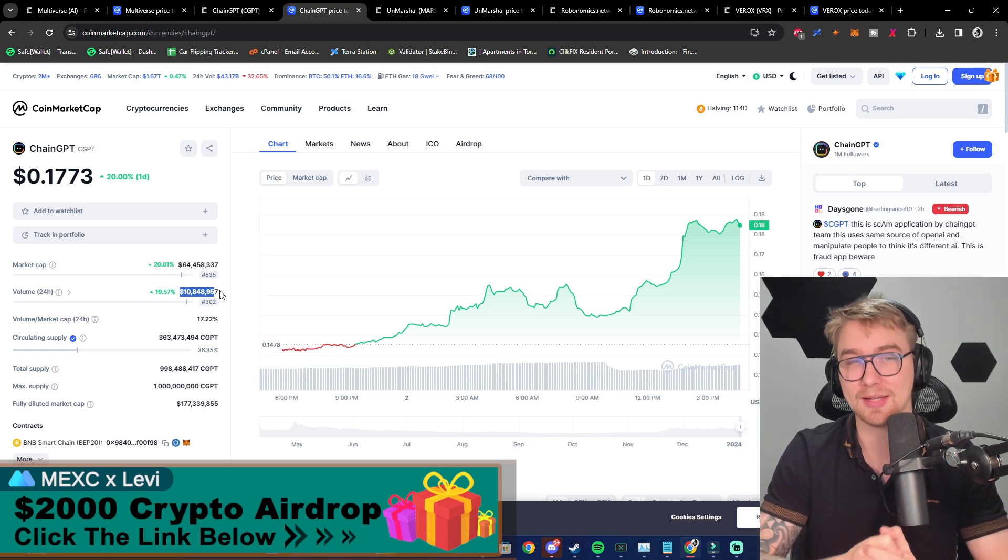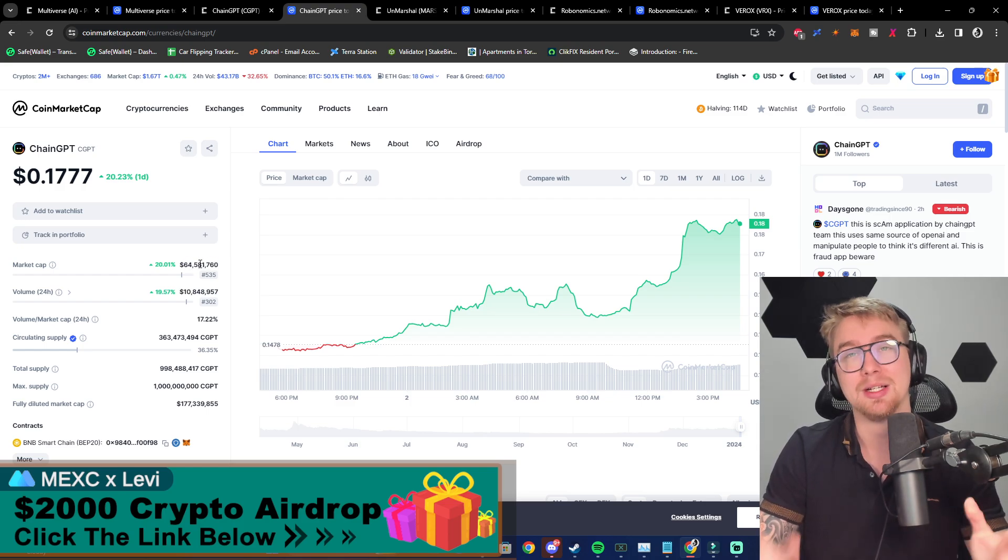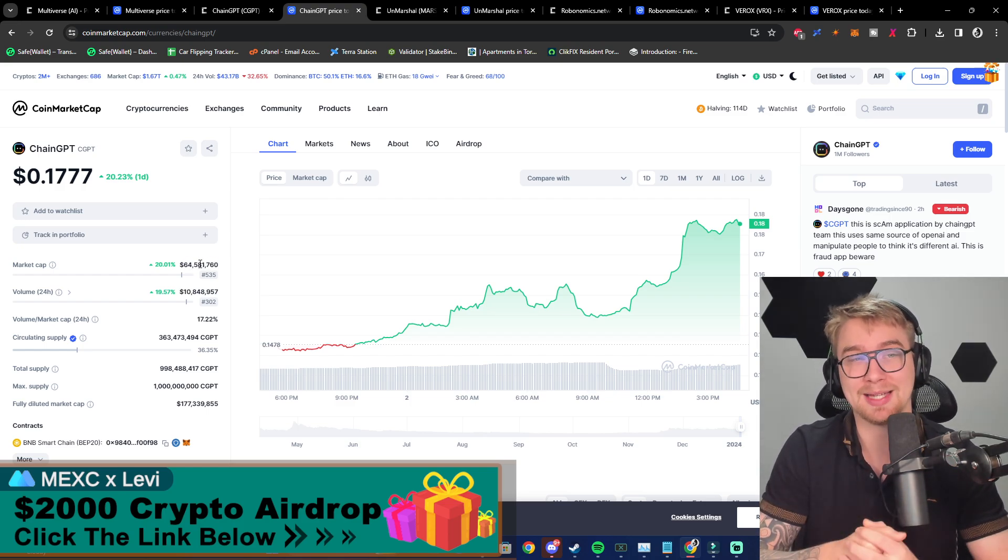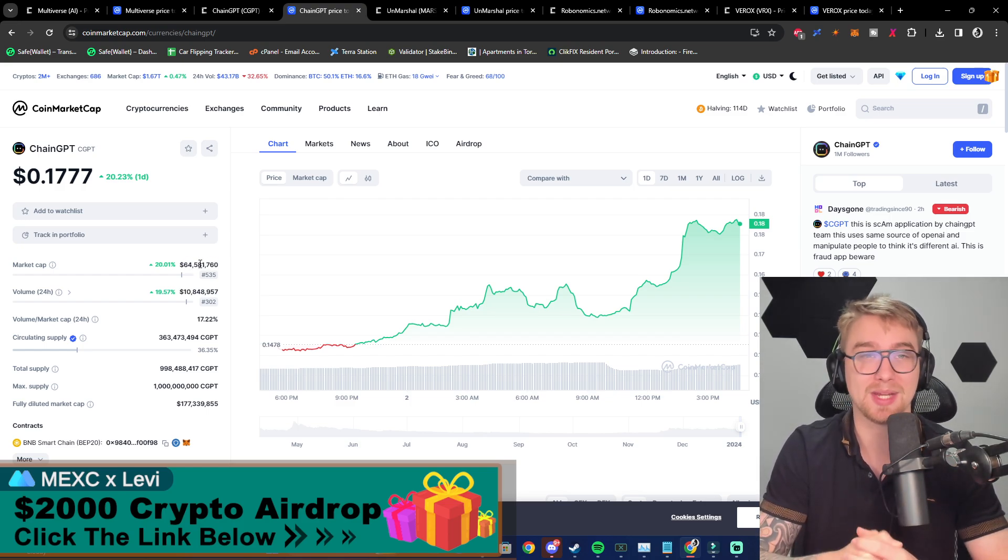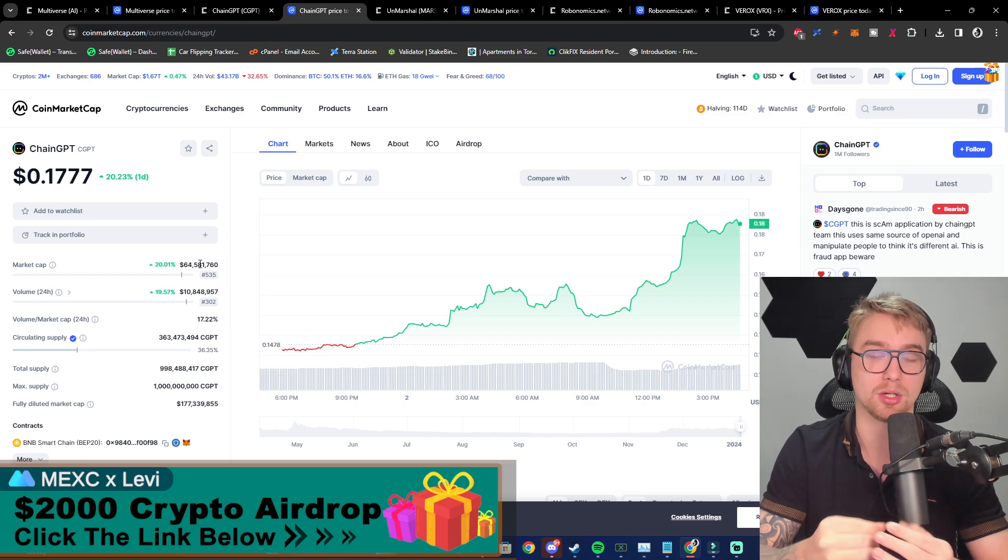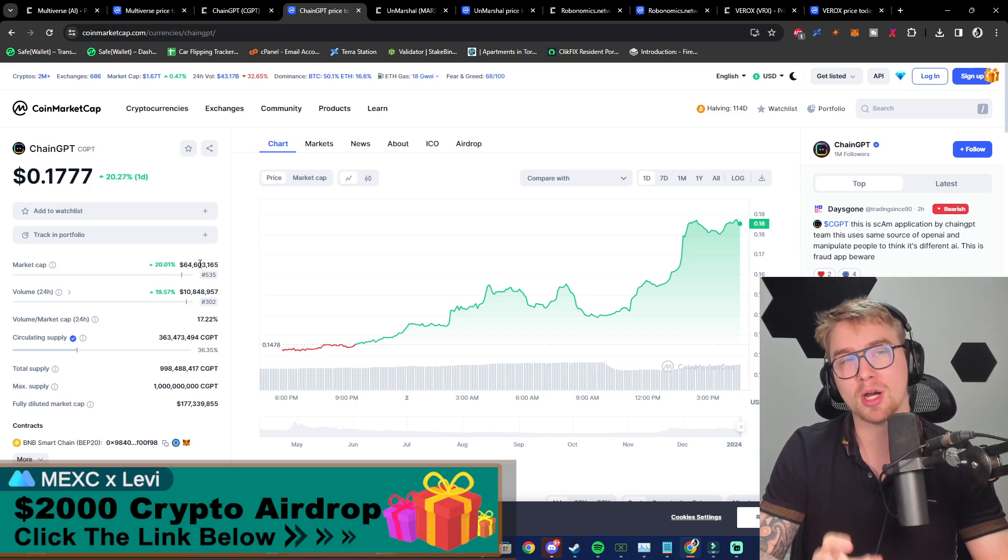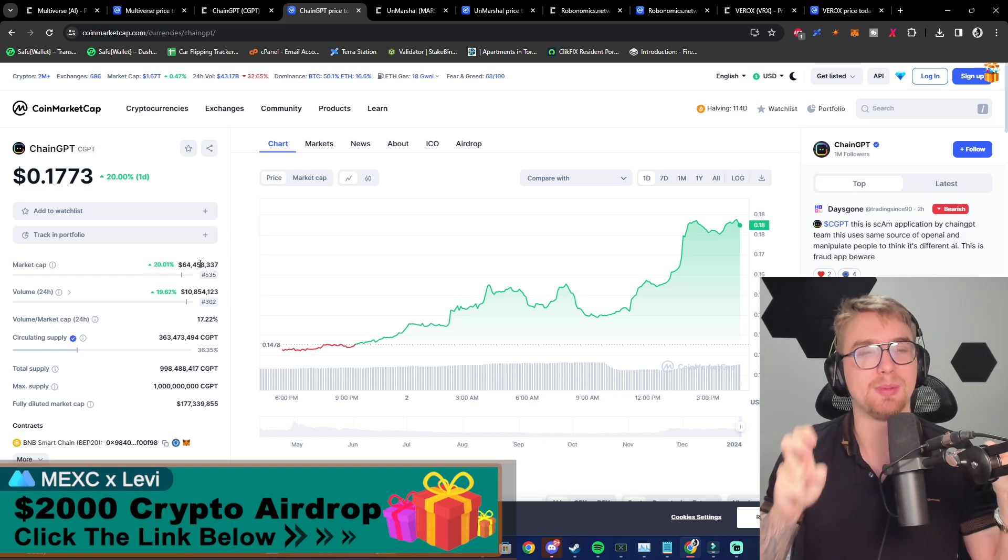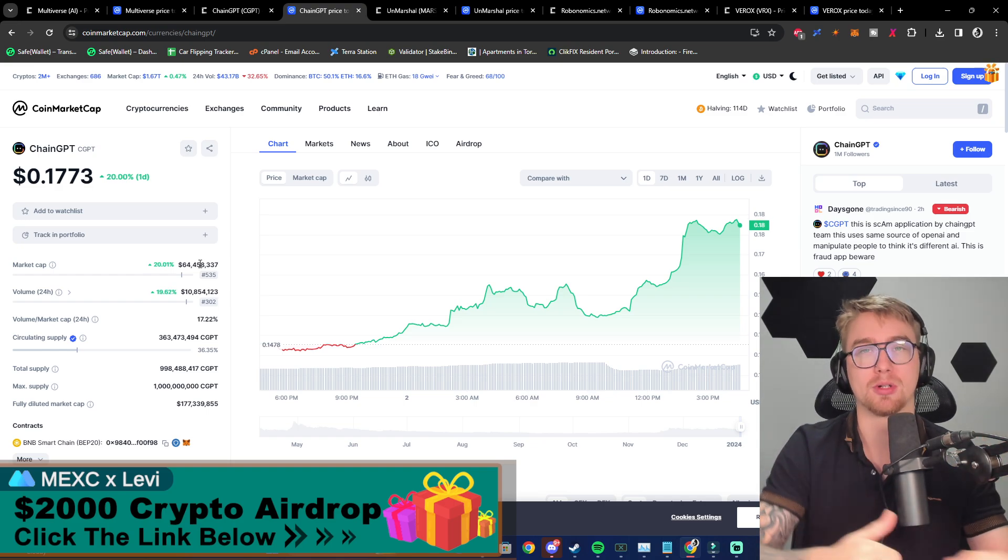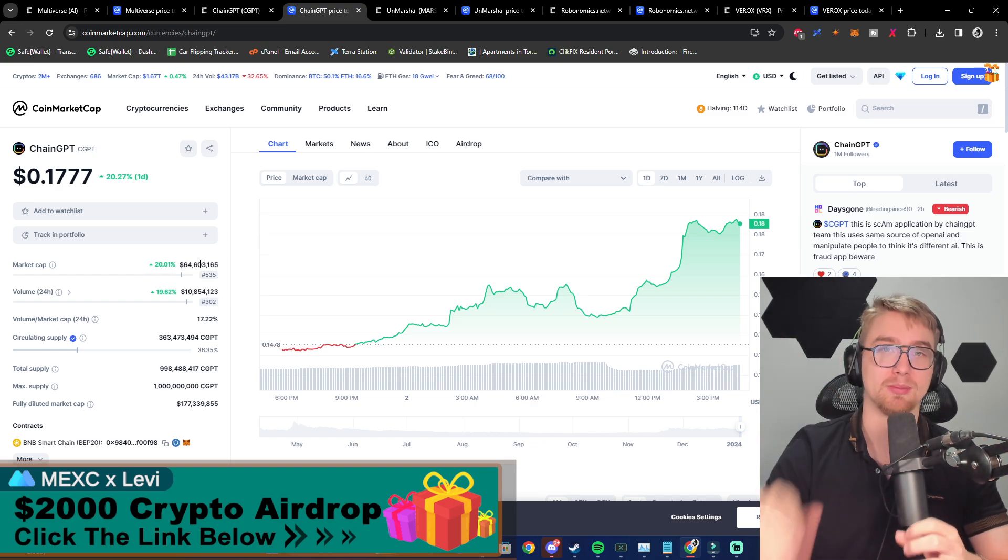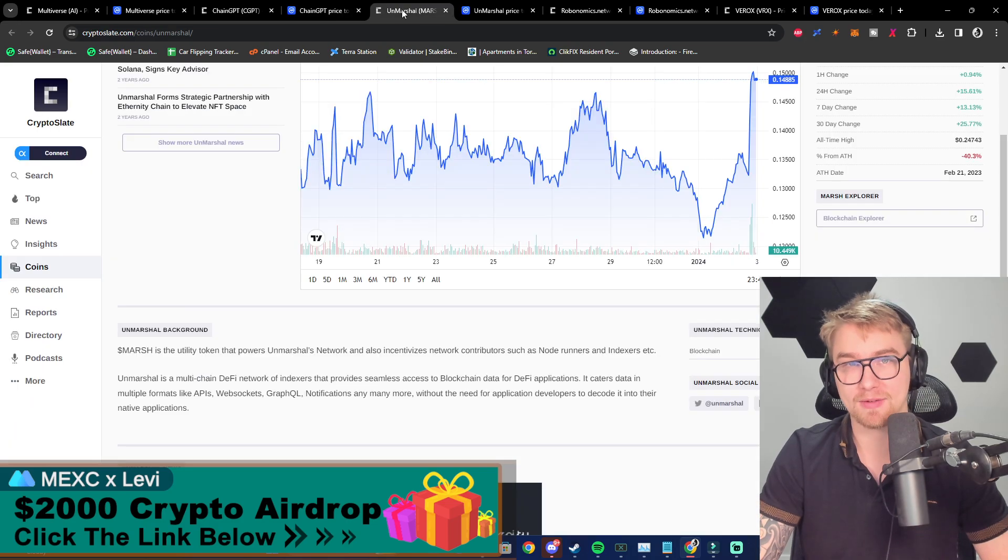The market cap is now 64 million dollars, and let's just say this is a project that probably has the potential to be a multi-billion dollar cryptocurrency project. We're talking about the first Chat GPT of the crypto space that's fully legitimate with all of the details out there. You have to check it out.